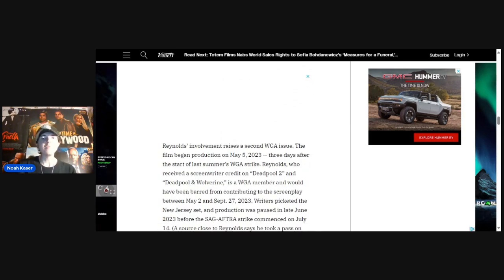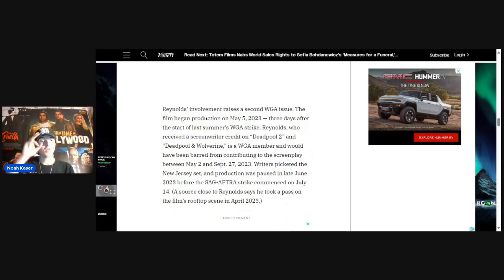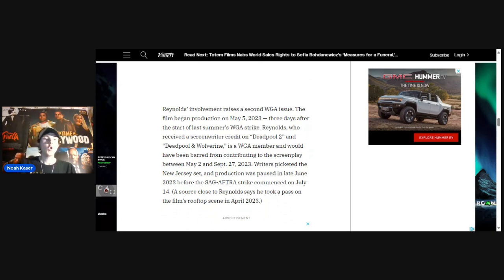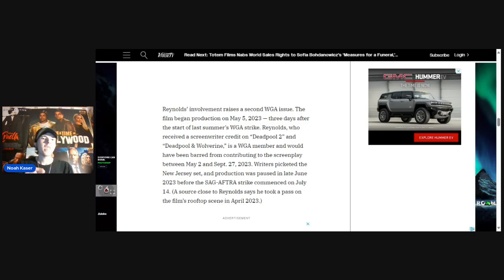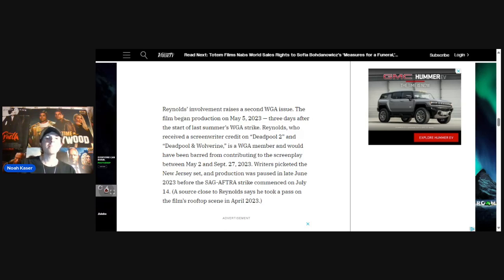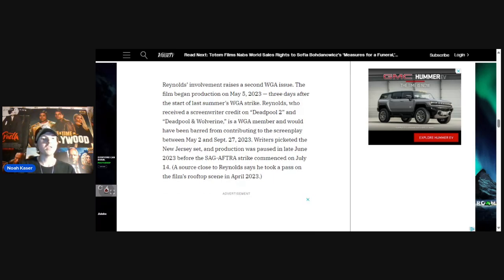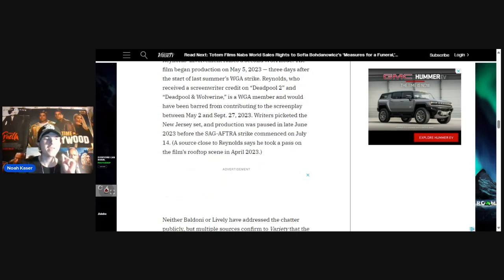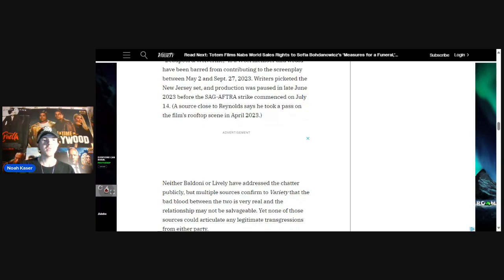The film began production on May 5th, 2023, three days after the start of last summer's WGA strike. Reynolds, who received a screenwriter credit on Deadpool 2 and Deadpool Wolverine, is a WGA member and would have been barred from contributing to the screenplay from May 2nd to September 27th, 2023. Writers picketed the New Jersey set and production was paused in late June 2023 before the SAG-AFTRA strike commenced on July 14th. A source close to Reynolds says he took a pass on the film's rooftop scene in April 2023.